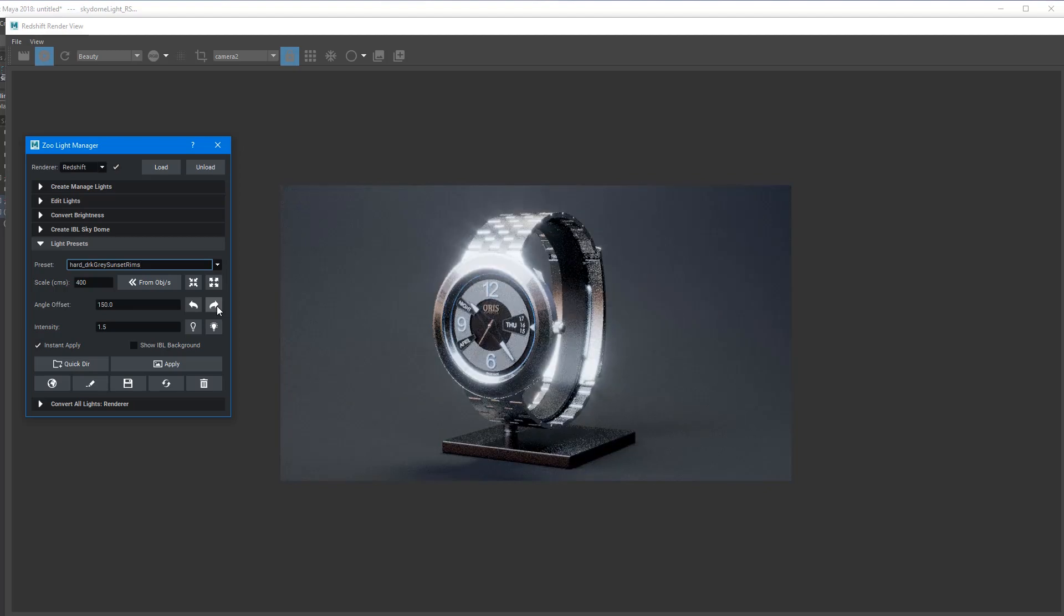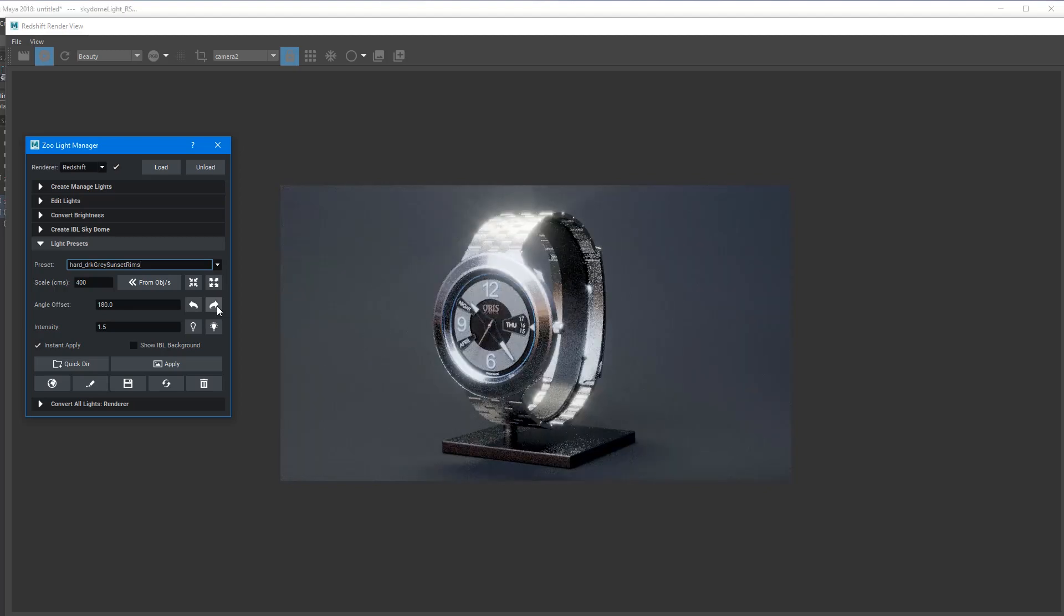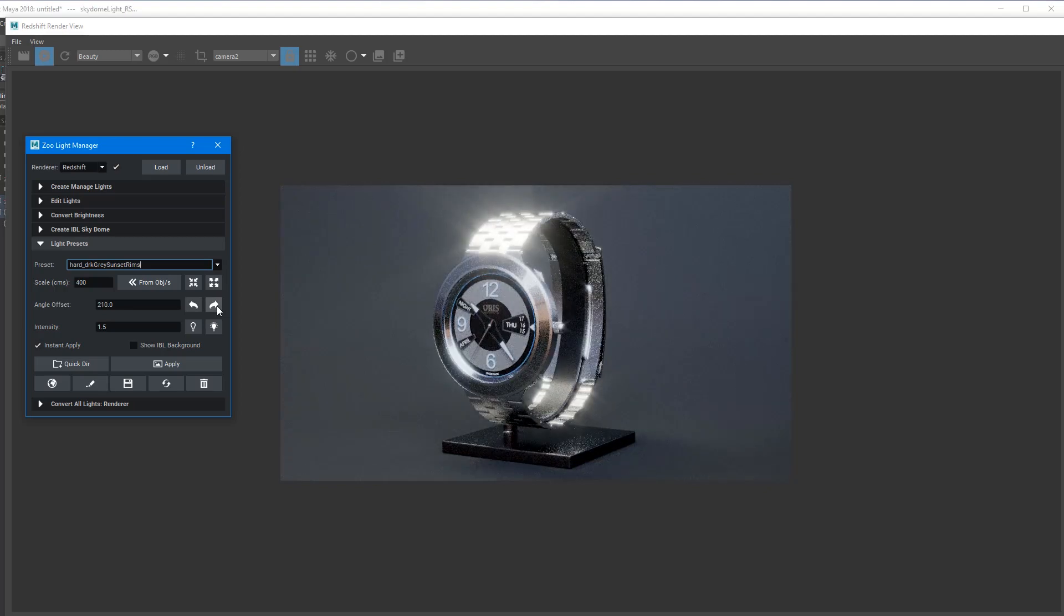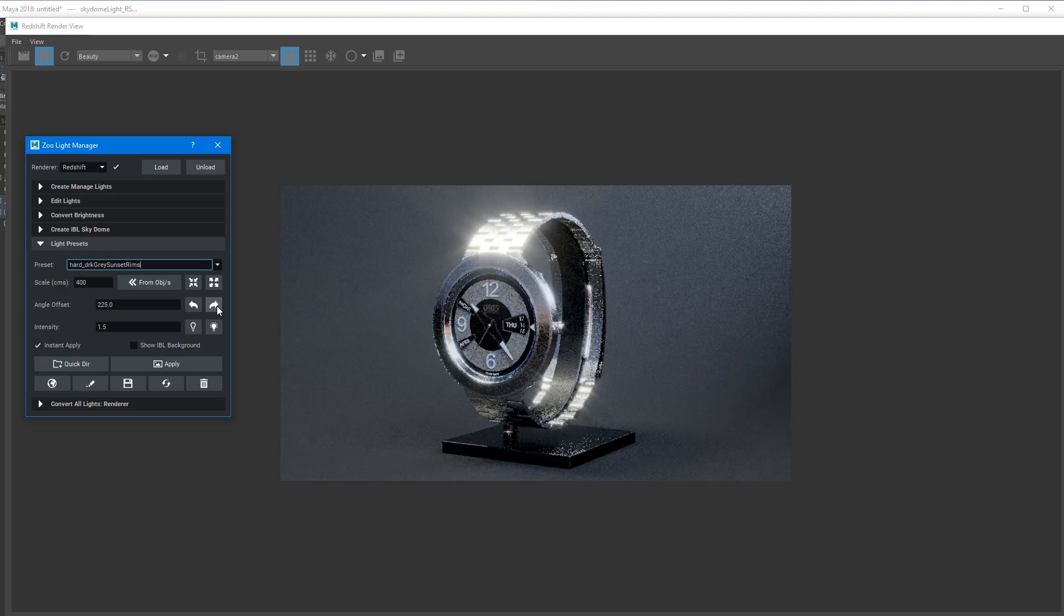For example, the post effects in Redshift here with a bit of a grade and some nice flares and glows going on there.